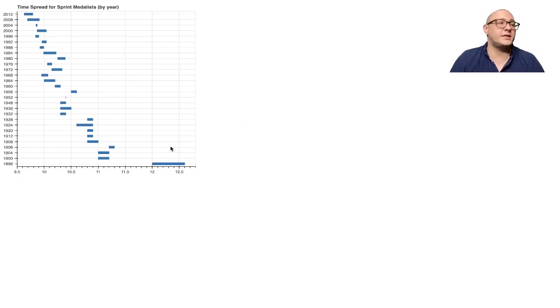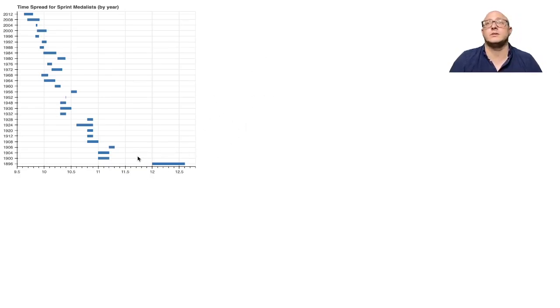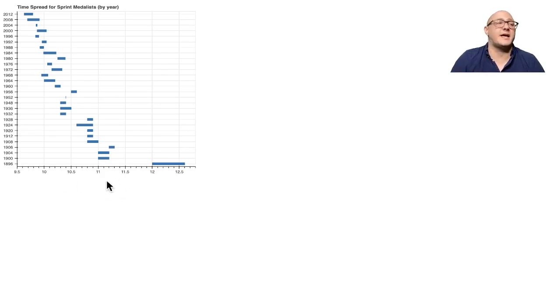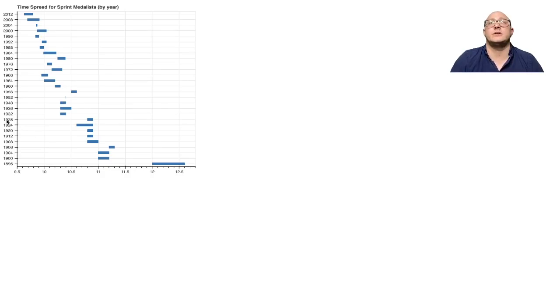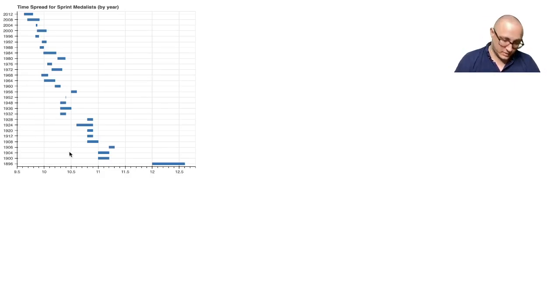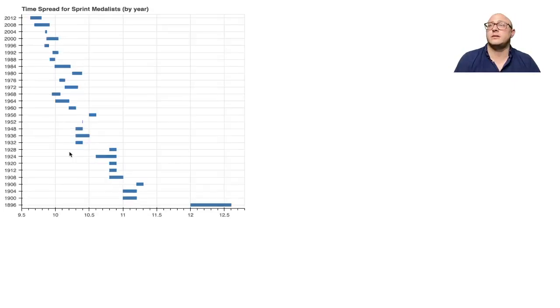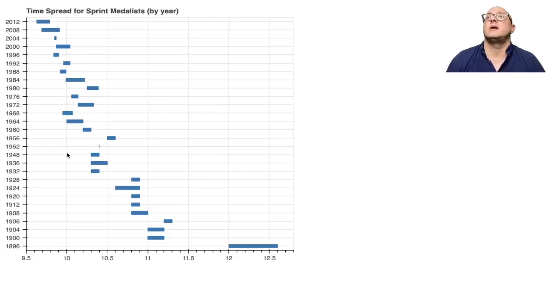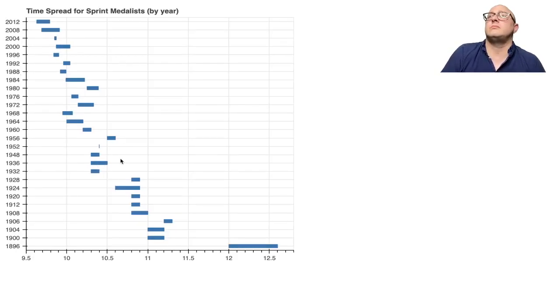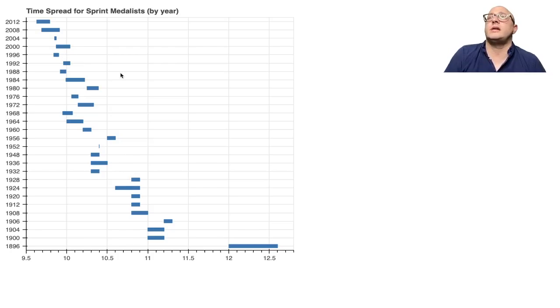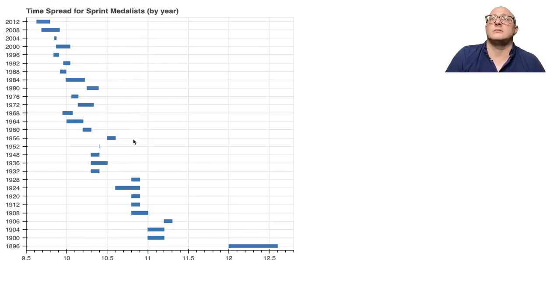Some things that we would probably want to do is we'd want to put some sort of name on this x-axis. The years here are pretty standard. Let's make it a little bit bigger to see. Now, you may or may not want to keep the grid in here.